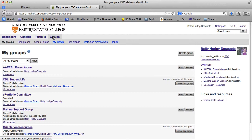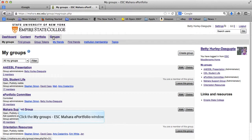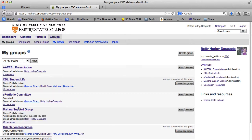You can also click on Groups, and it will list your groups, but you can also find groups. You can check here and see which groups are already available that you may want to join. I'm going to show you a group that you are welcome to join — the Mahara Support Group — and we'll go into the group through that.